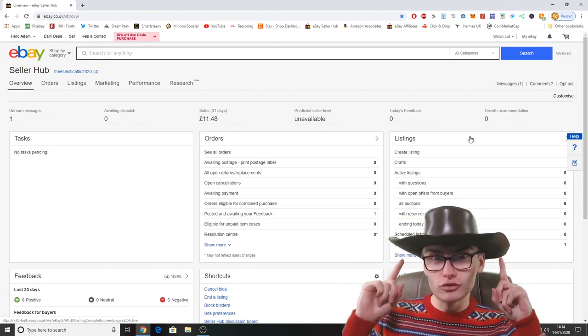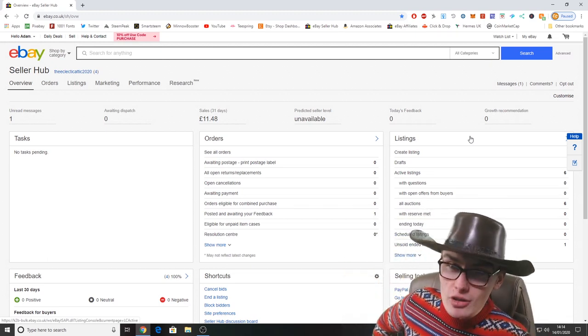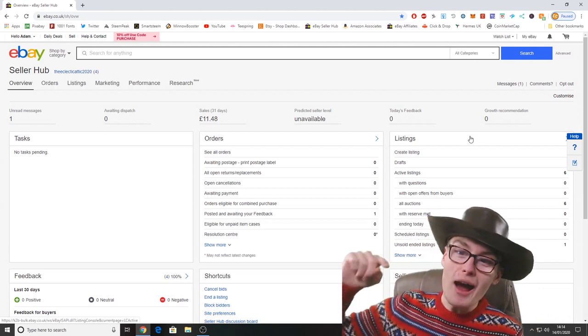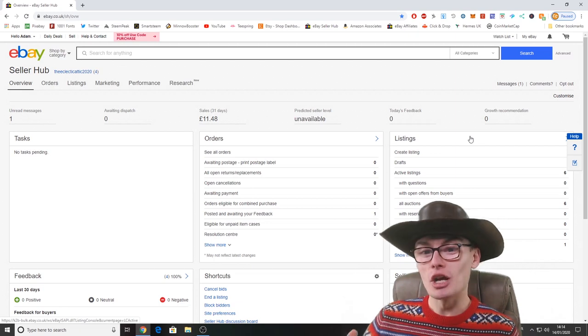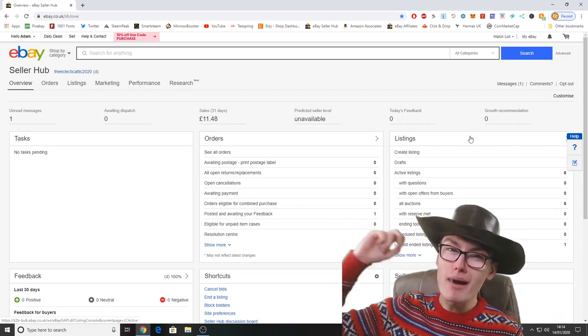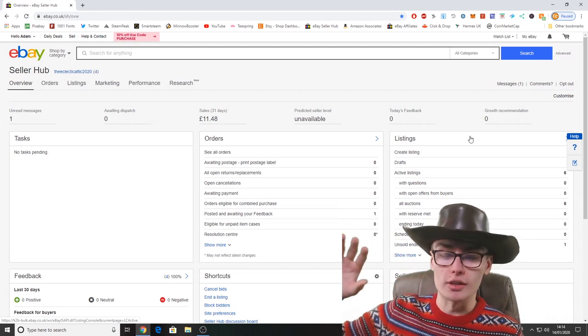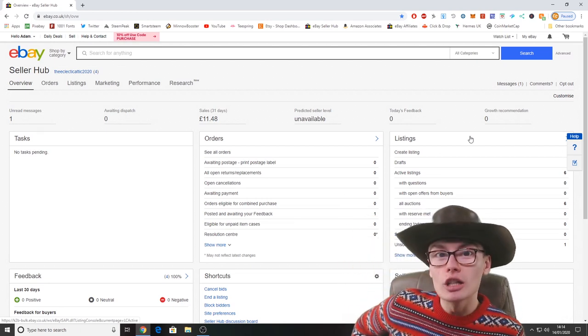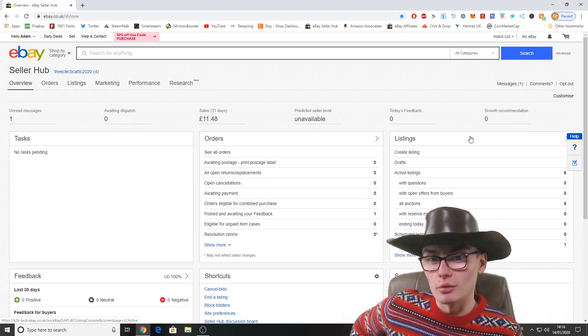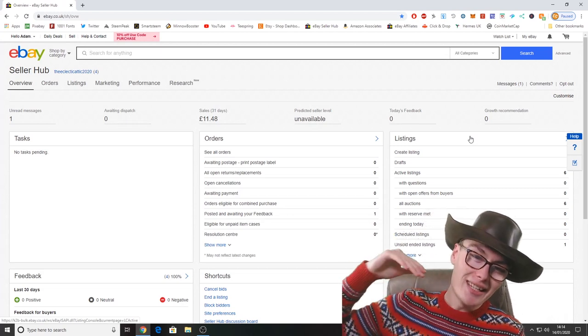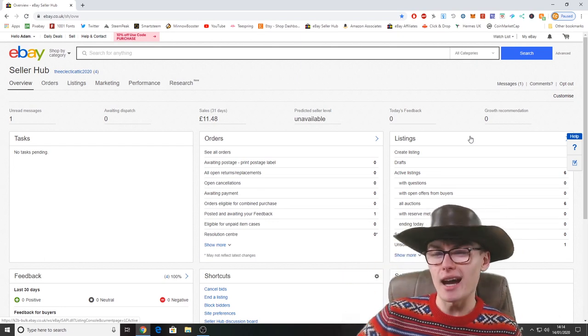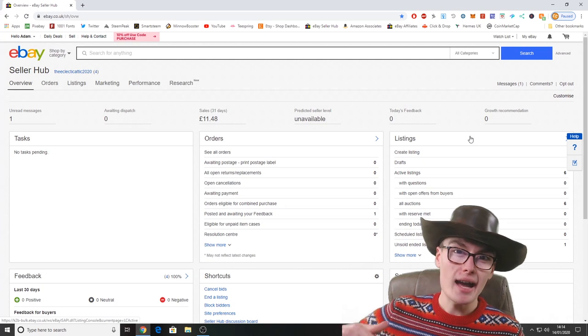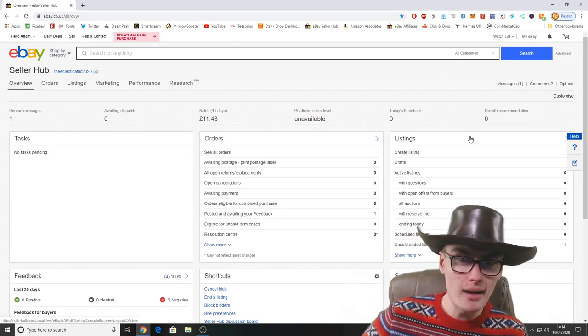As you can see today, something really exciting on the dashboard here: sales last 31 days, £11.48. Yes, we're gonna get the Lamborghini, we're gonna get a mansion, it's so good. That is, I believe, including postage. Still no tasks pending because as soon as I got that sale in, I am so efficient, I got it packed up, I got it shipped out really quick.